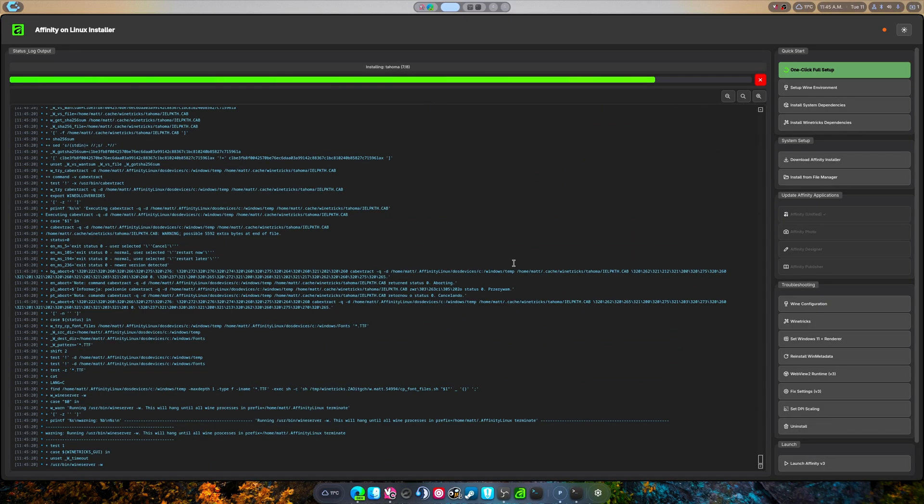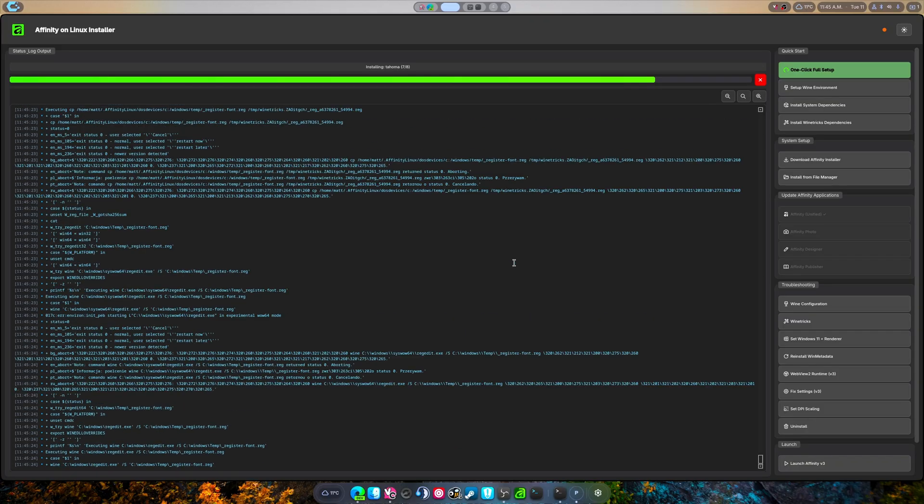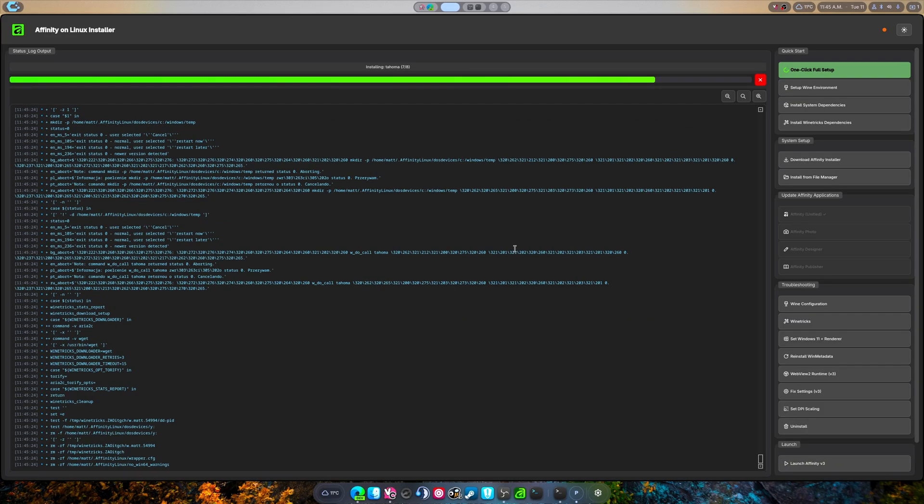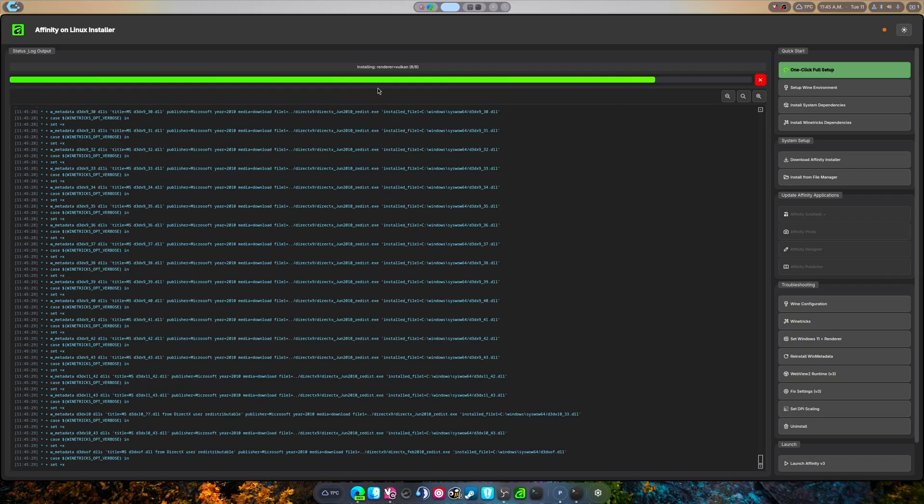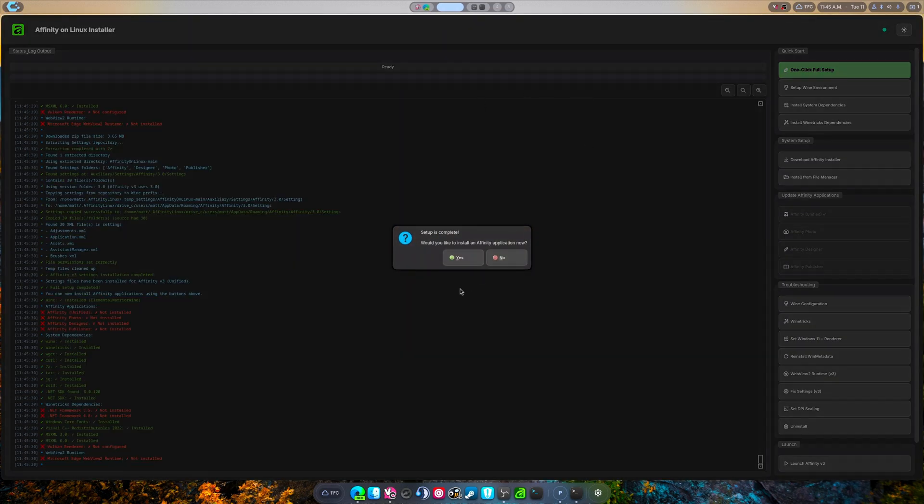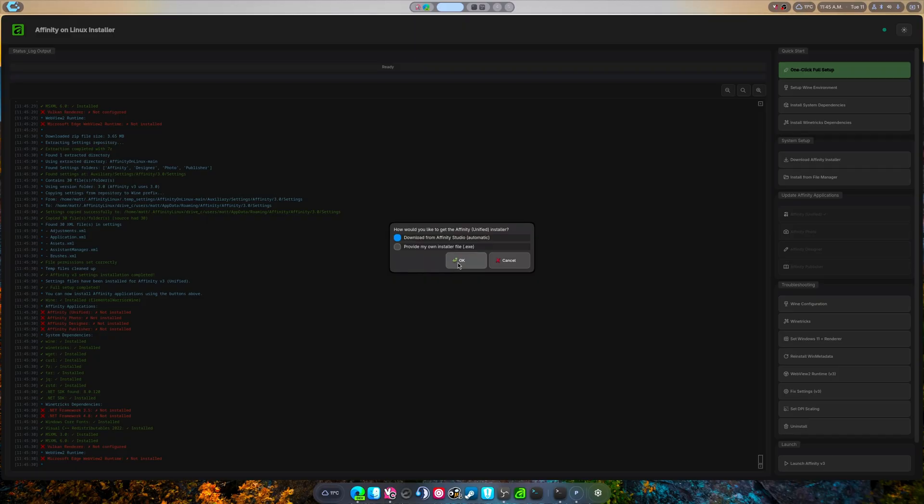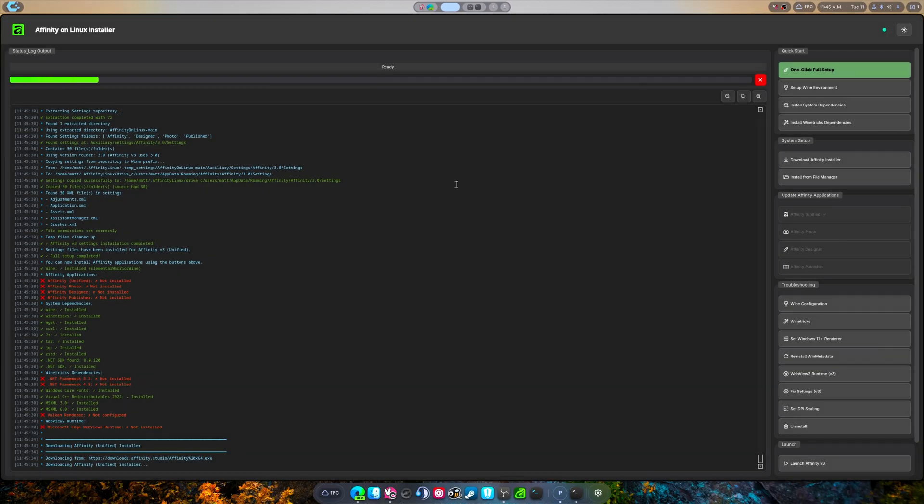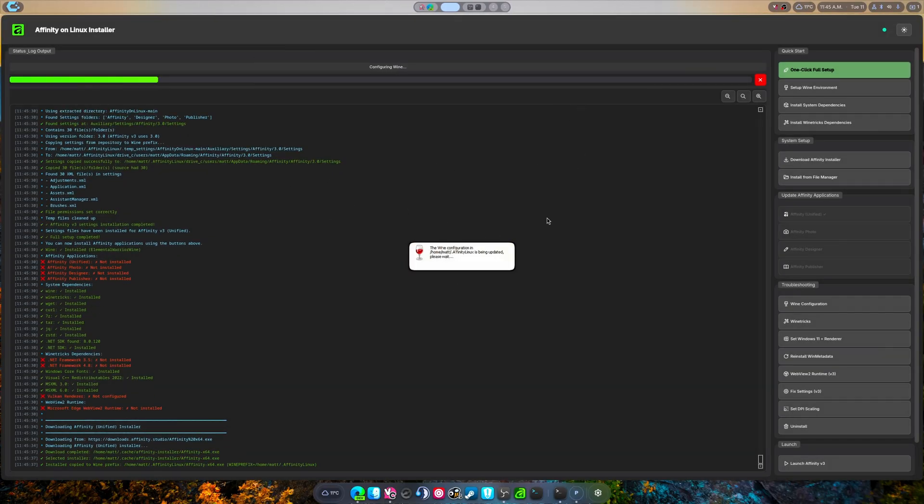The next part of this setup, after it's dealing with that one font and setting everything else, we're just gonna hit yes. That's gonna automatically download the newest version of Affinity Suite, Affinity version 3.